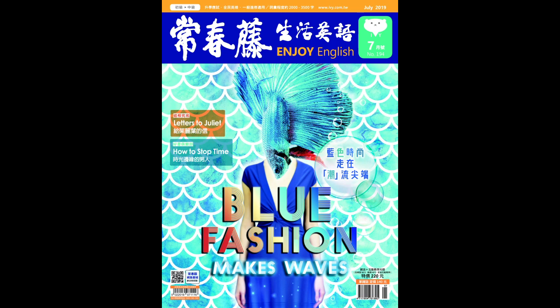第一个部分,被什么人入侵了、侵扰了,我们可以使用片语 be invaded by。比方说这间老空屋已经遭到一群凶狠的野狗入侵了,这时候你可以这样翻译：This empty old house has been invaded by a pack of mean stray dogs。